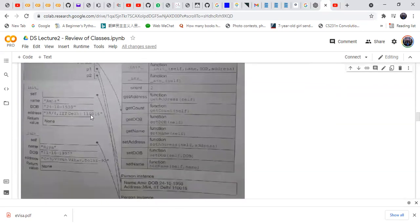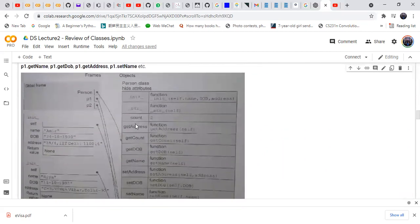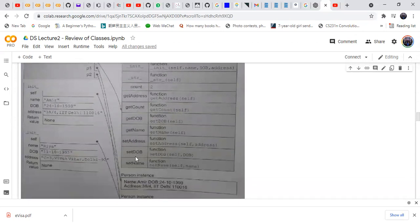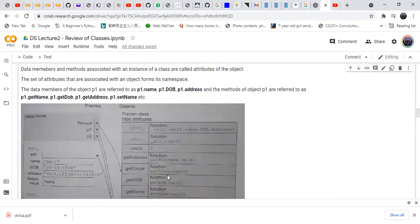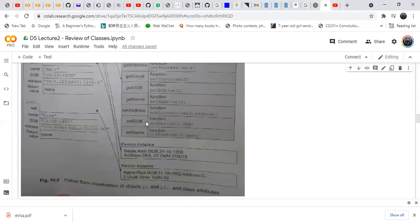Here is the example: the Person class has attributes and methods including __init__, __str__, get_address, count, get_count, get_date_of_birth, get_name, set_address, set_date_of_birth, and set methods. These are the functions or methods of the class. Then there are instances: instance one (person one, p1) and instance two (person two, p2), stored in memory.